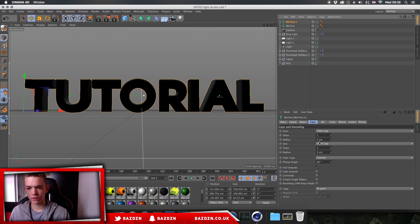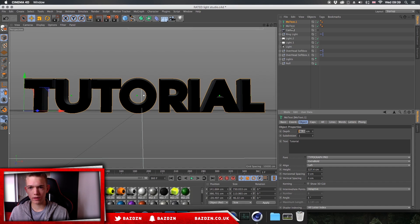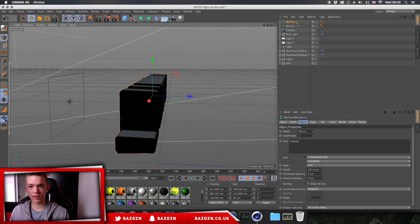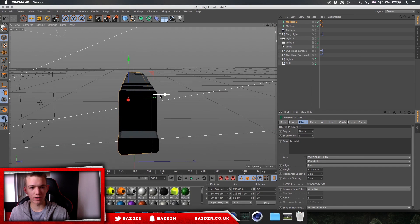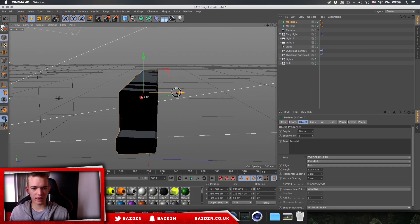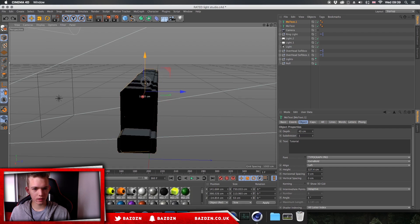On the duplicated text, we're going to change the fillet cap on both Start and End to five so it has a bigger ridge. Then go to Object and change the depth — the original should be 60, and on the copied one we'll change it to about 45 or 50, so it's a bit thinner than the first. Go to the side view and make sure the copied text is centered with the original.